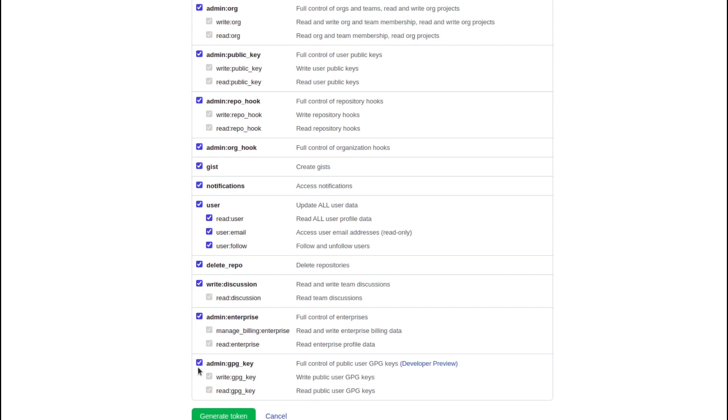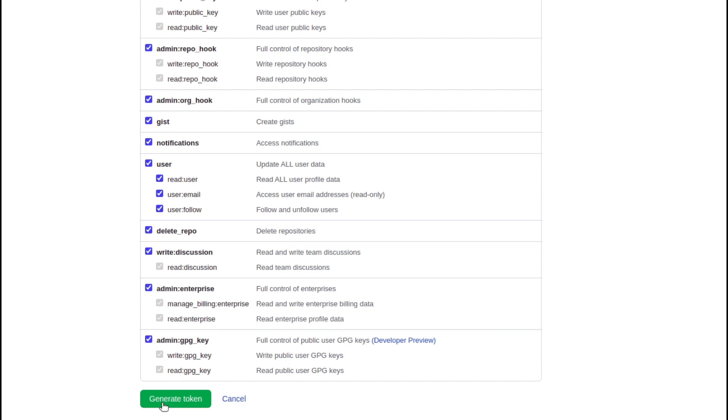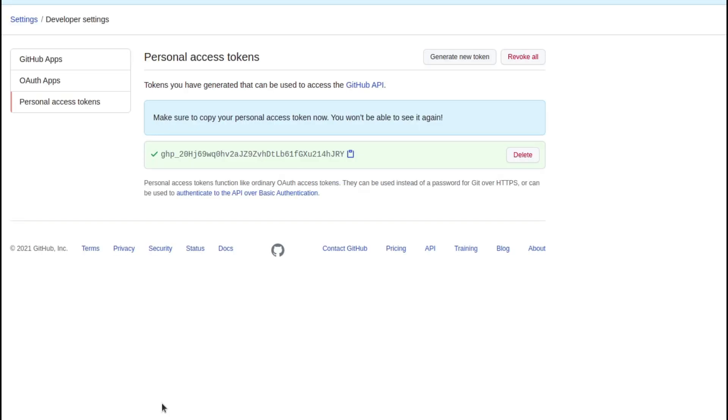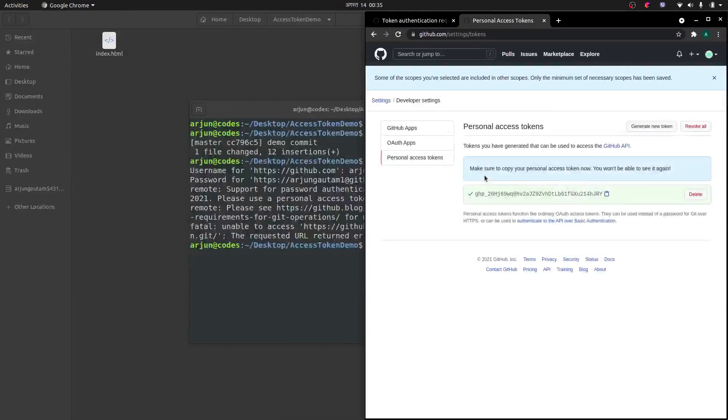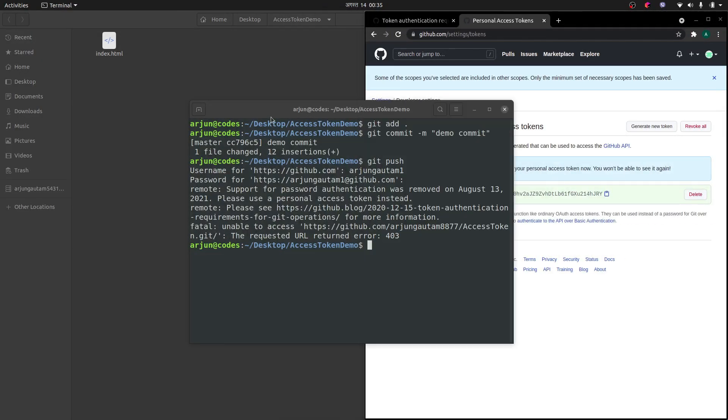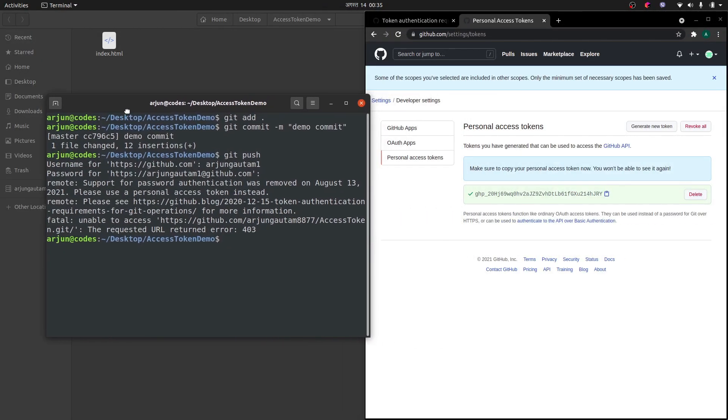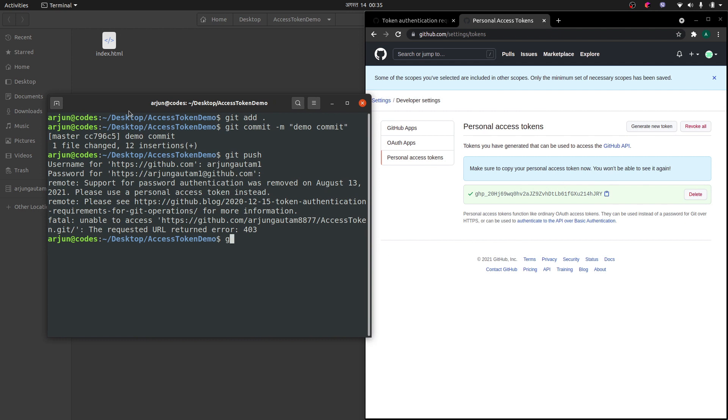Once you do that, let me click on this Generate Token. You can copy this token as well. In my case, I will type this one. Let me do the same thing again here. Let me type git push and let me type username.